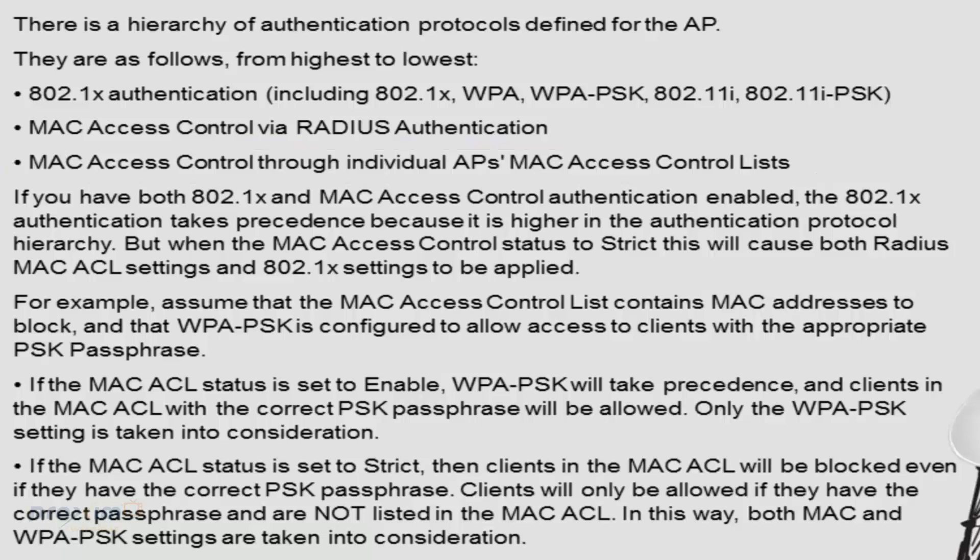So basically, if you have both 802.1X and MAC ACL authentication enabled, the 802.1X authentication will take precedence because it is higher in the protocol hierarchy. But when the MAC access control status is strict, this will cause both RADIUS MAC access ACL settings and the 802.1X settings to be applied. So it becomes a double layer of security.